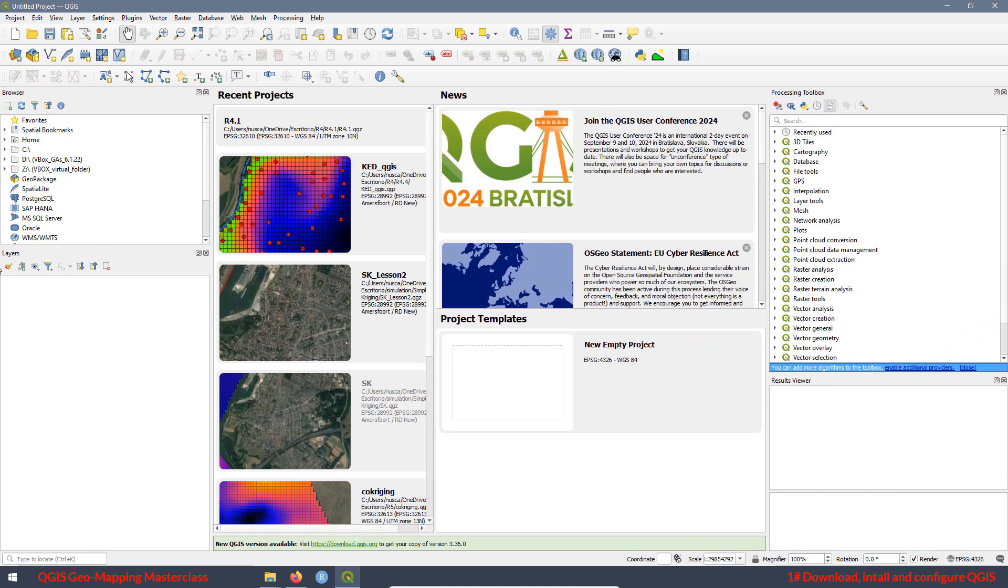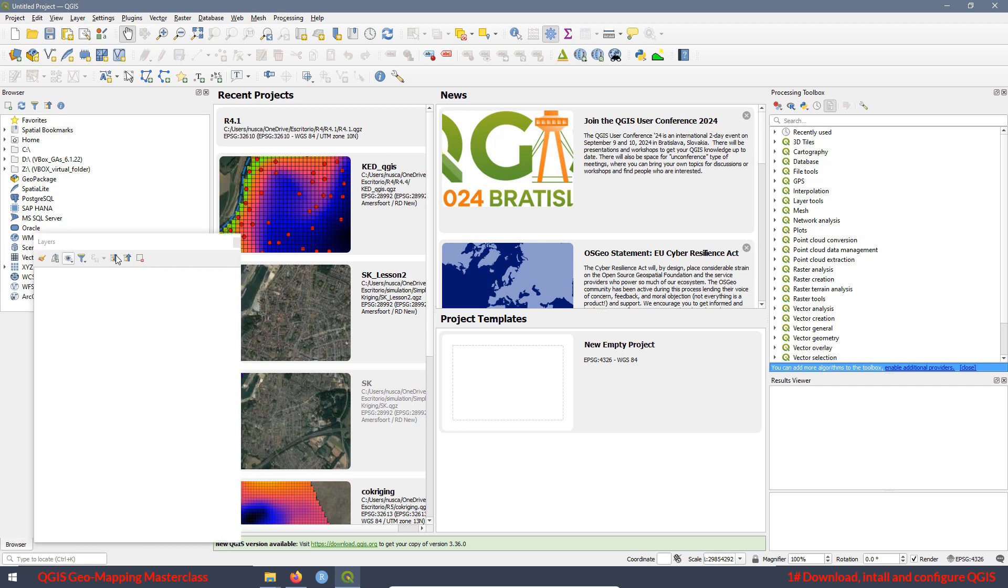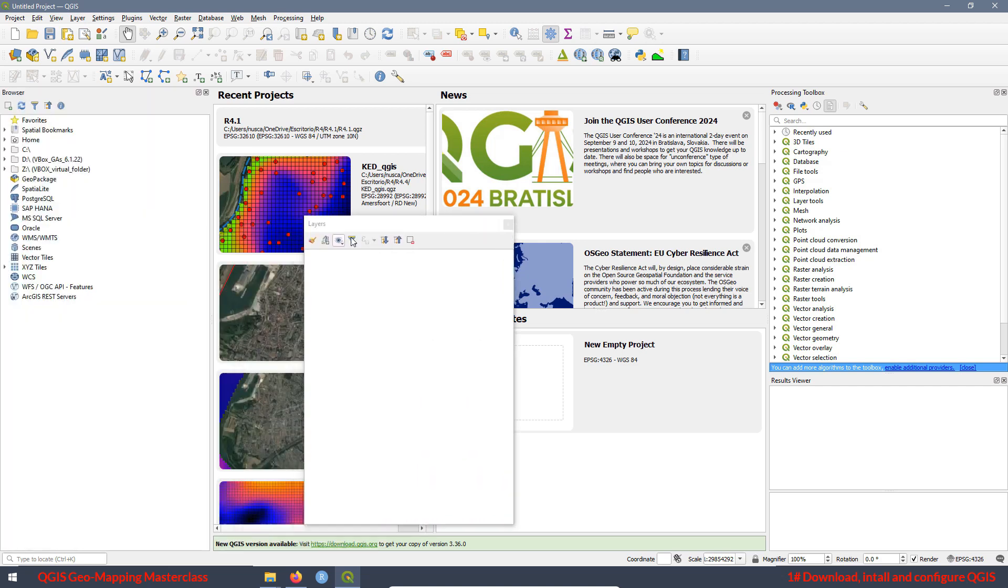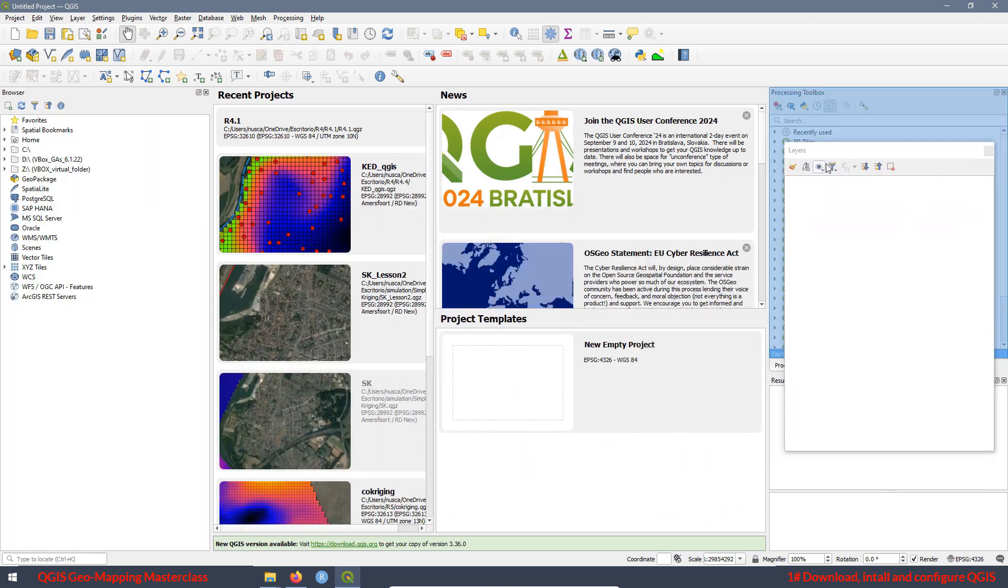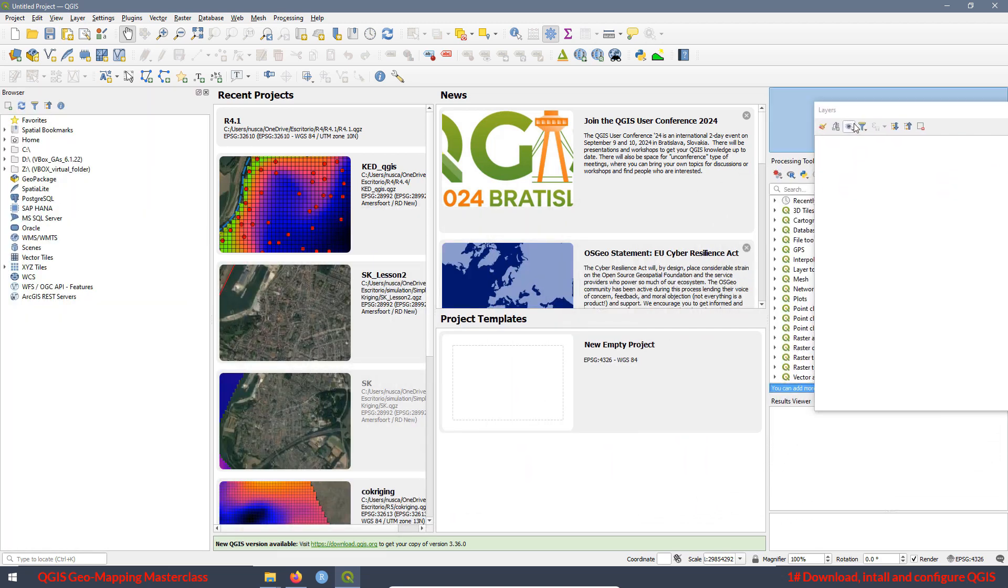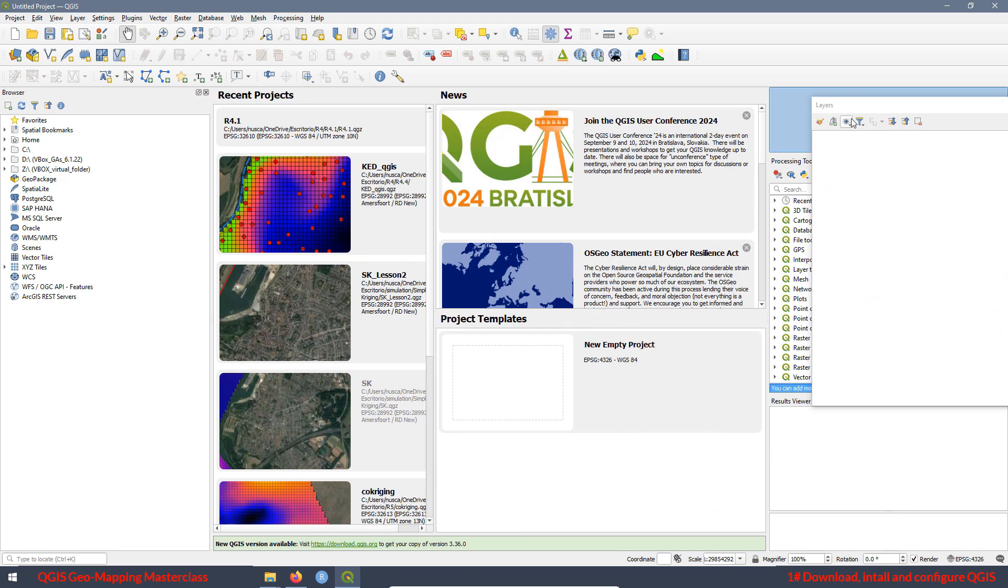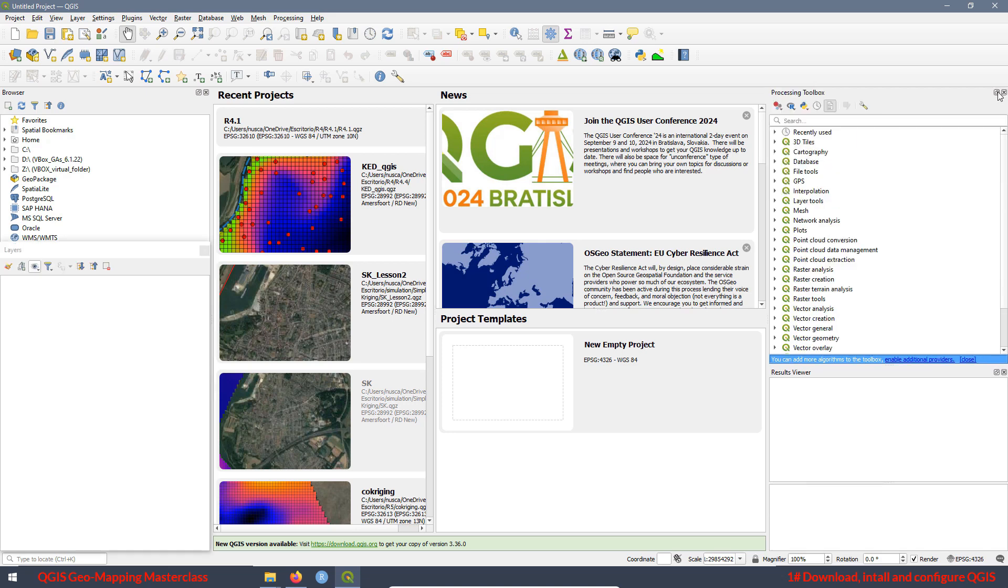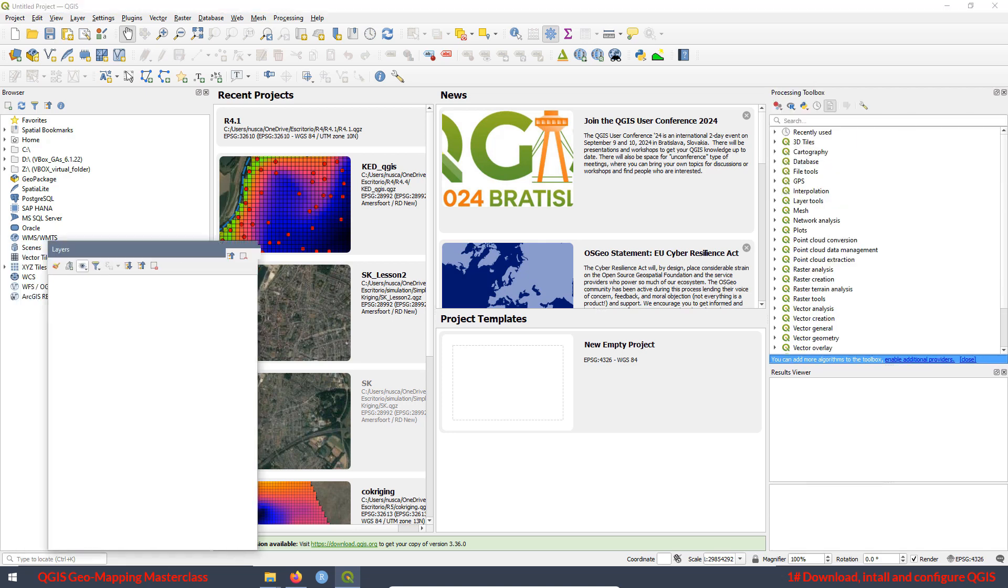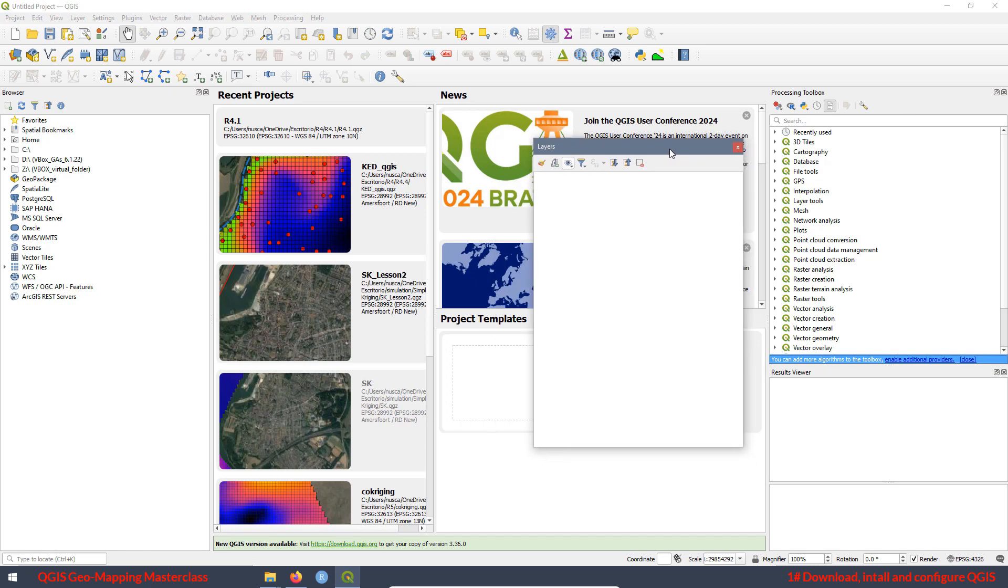But also, for example, if you want to have the layer panel on the right side, you can move it. Just press the left button of your mouse and hold it and move to this side and leave here on the top. And now you have the panel over here. But you can also have the layer panel as an independent window like this one and move it over here.